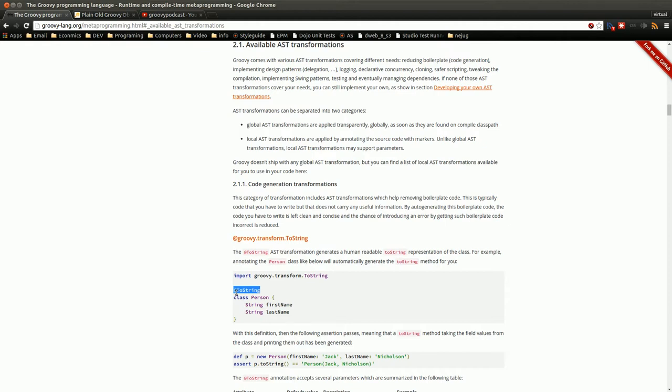So within the Groovy JDK if you've actually looked through that and I've talked about some of the methods that are added to that, all those methods are added using global transforms. So basically a lot of the extra things that Groovy does for you within the JDK, that's being done through the global transforms.